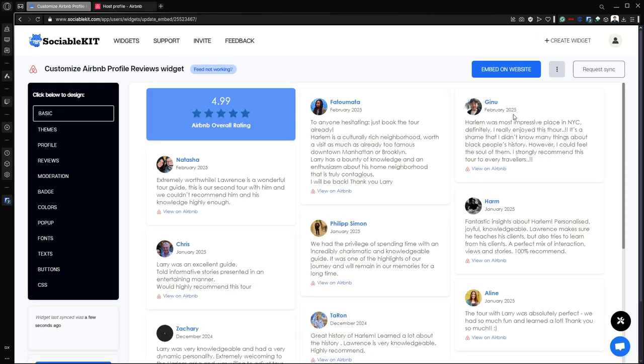Now this is the Airbnb profile reviews widget. As you can see, our Airbnb user ID worked.